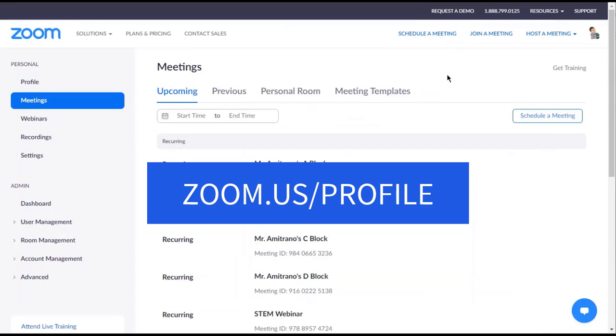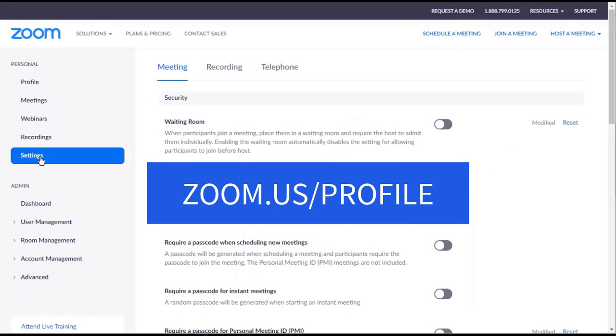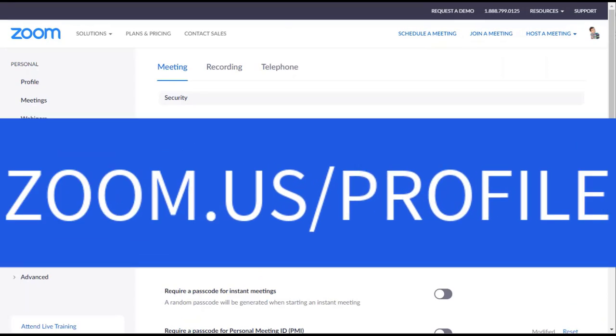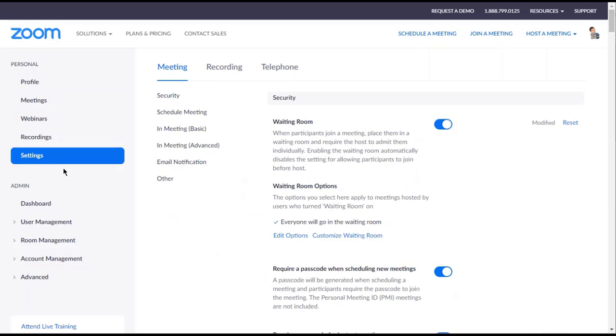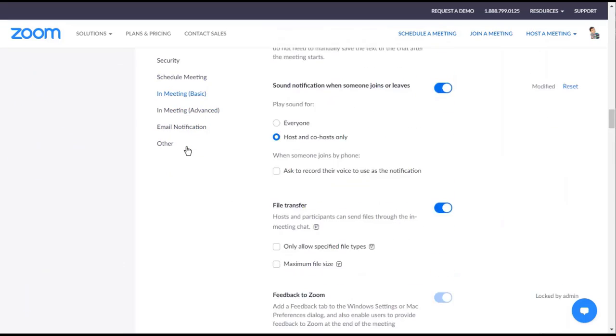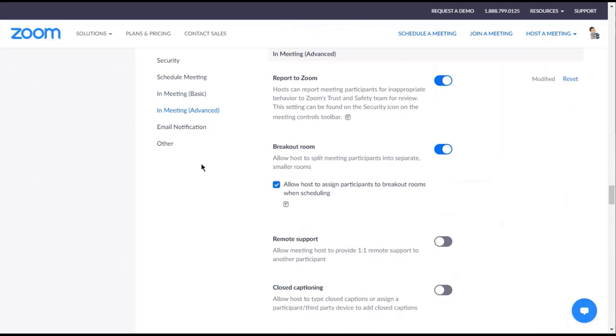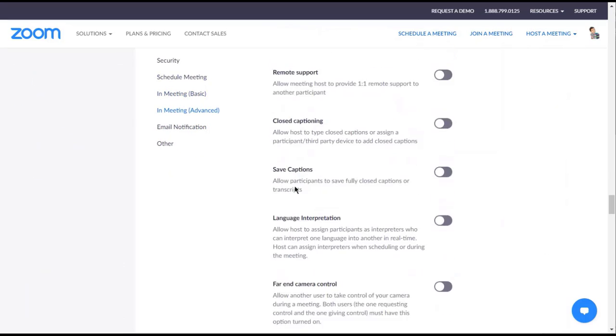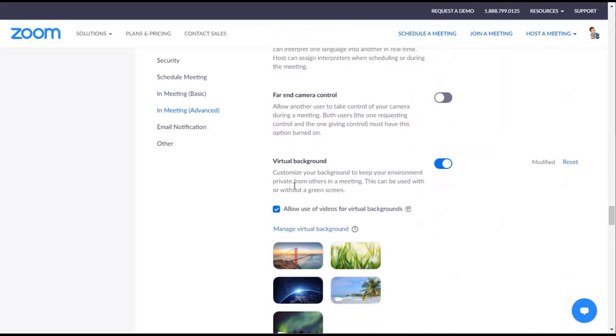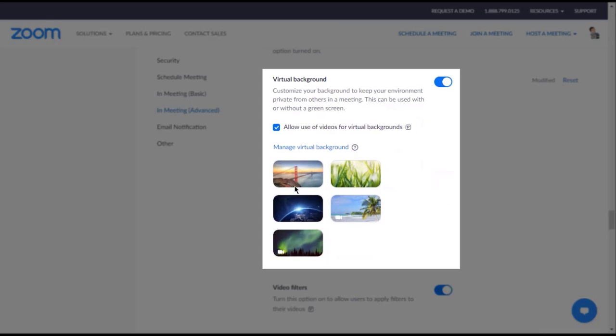Here's what you need to do. Go to zoom.us/profile and click on Settings on the left. Scroll down to the In Meeting Advanced section and look for Virtual Background. Turn it off by toggling the switch.